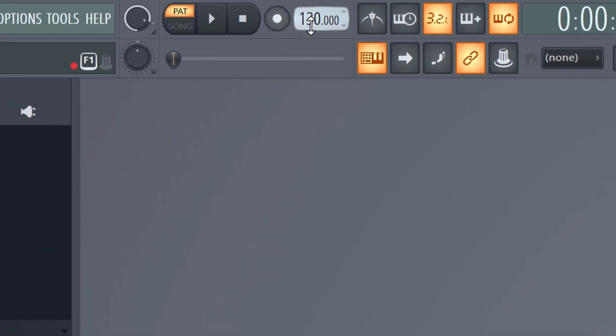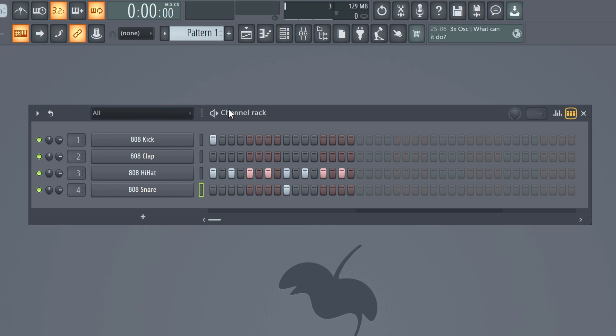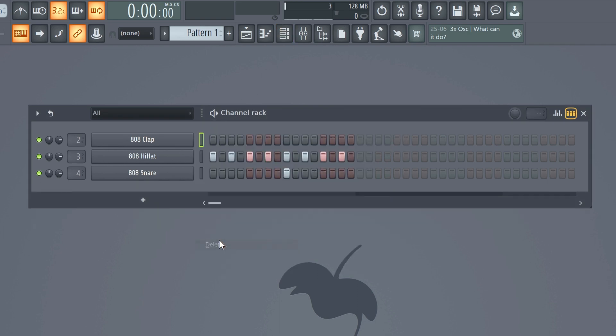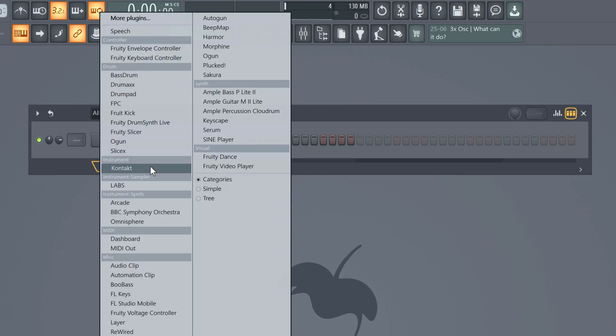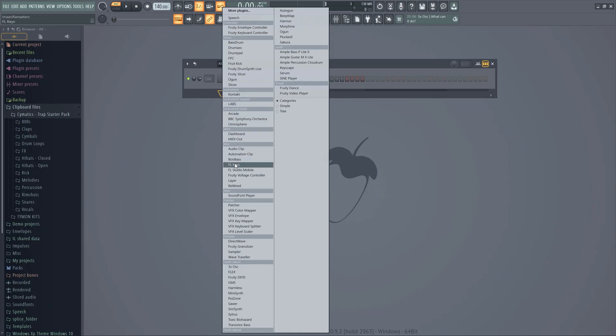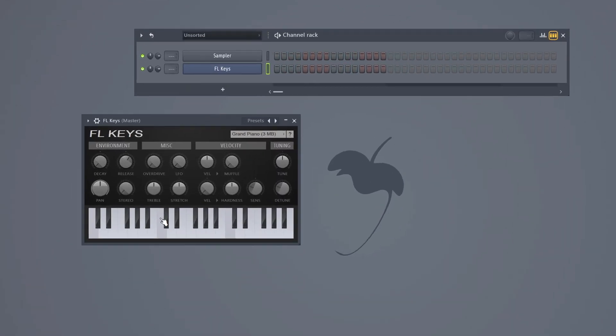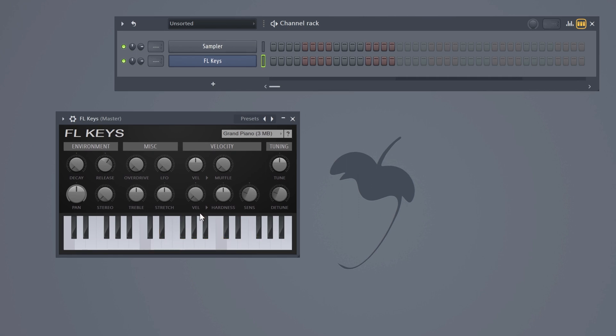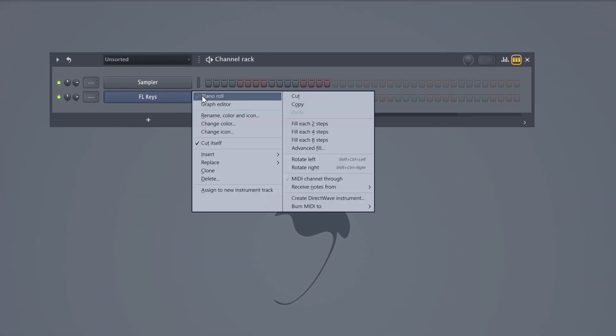Okay let's make a beat together. First set your BPM or the speed of your beat by changing this number. You can always change this afterwards but I'm gonna go for 140 BPM for this beat. Open up your channel rack and delete all the sounds by right clicking on them and clicking delete. Click on the plus icon and then you'll see a list of all the built-in FL Studio plugins. For this video we're gonna use the FL Keys plugin. This is just a free piano VST included with every FL Studio version.